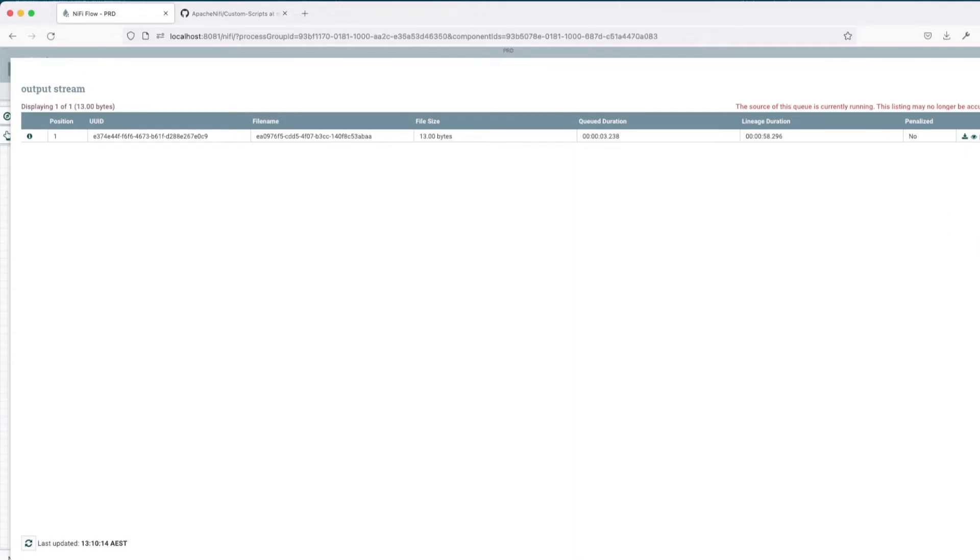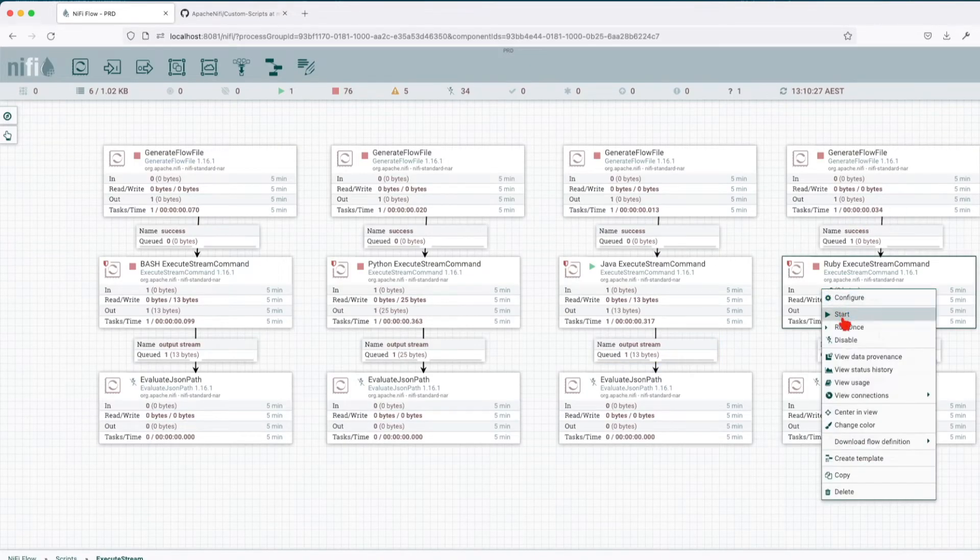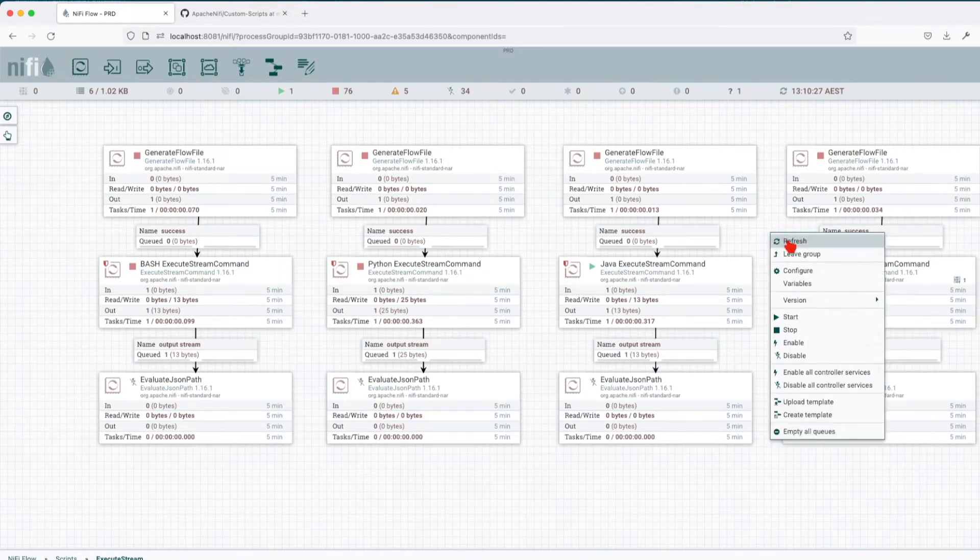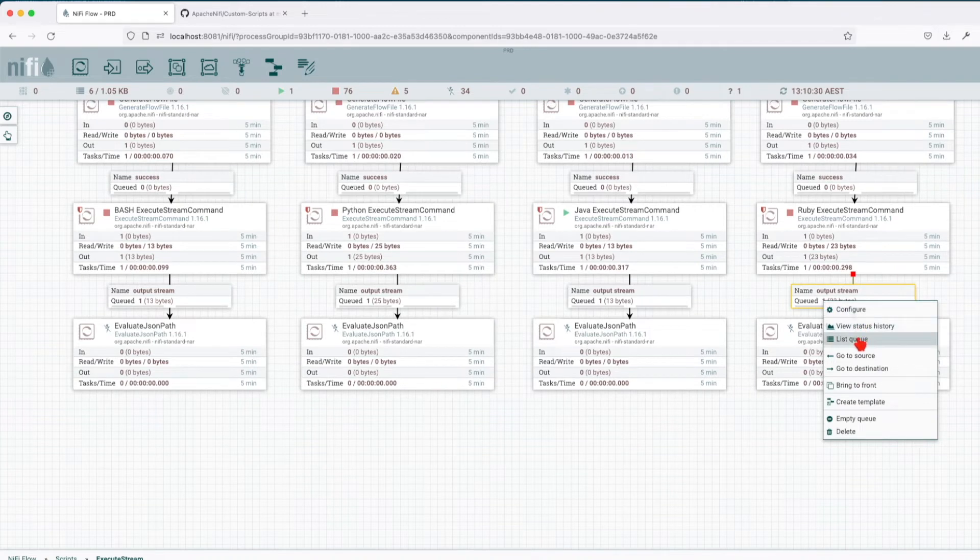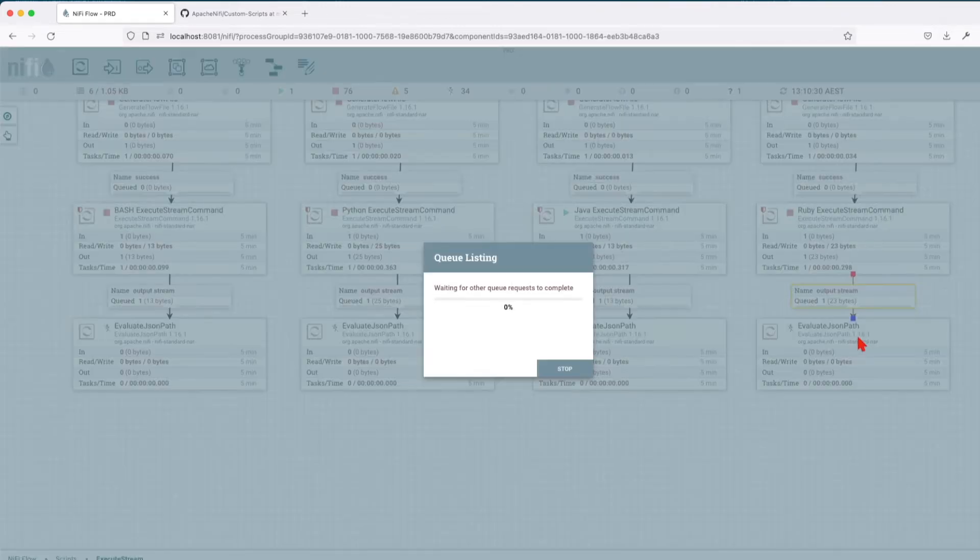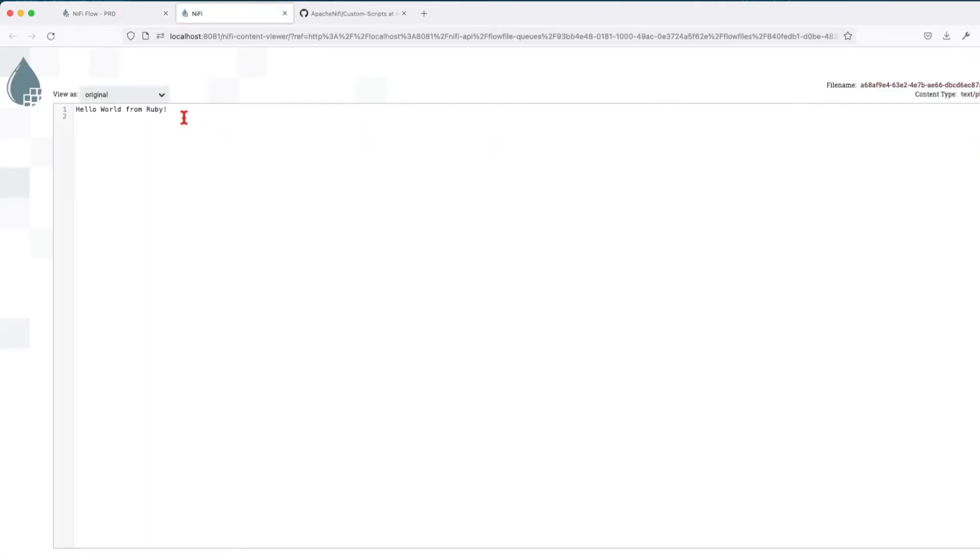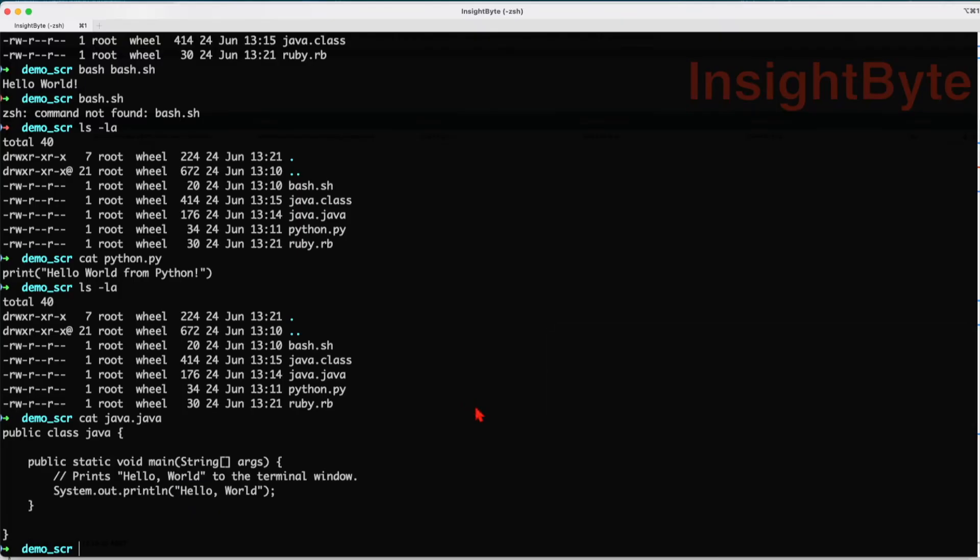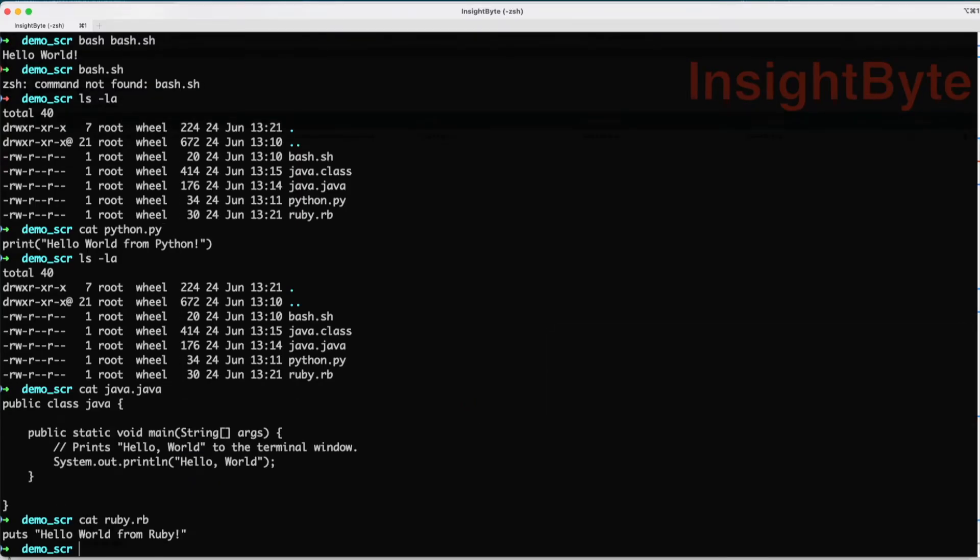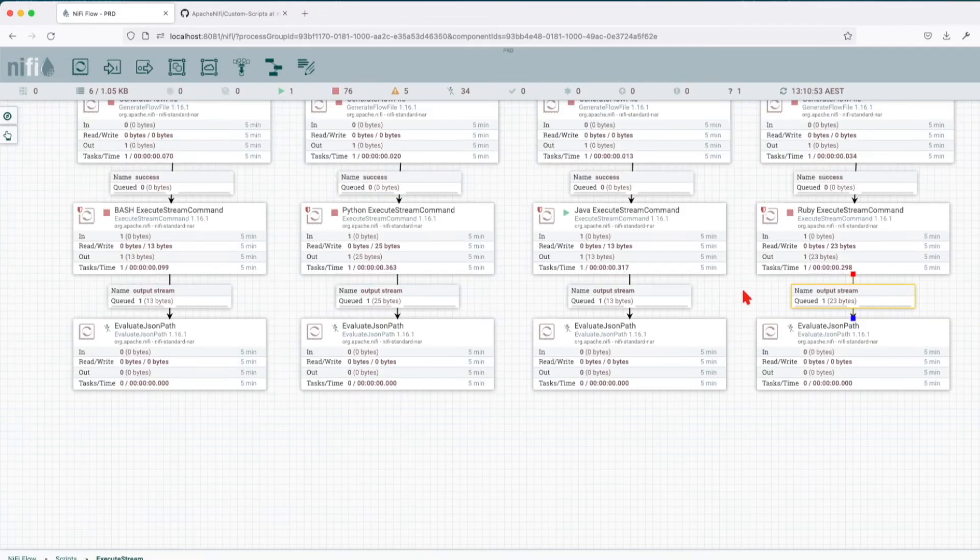Now the final example, running Ruby, you have to have Ruby installed. Let's run the command. We look at the output and hello world from Ruby. If we're going to go and check the script, very single liner, my type of code. Great. So this is how we run a streaming command. There are N use cases here, but in the same...